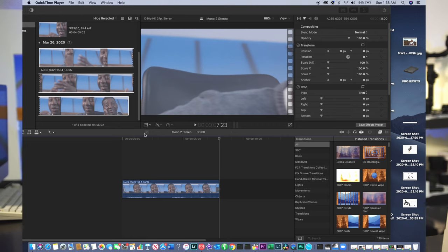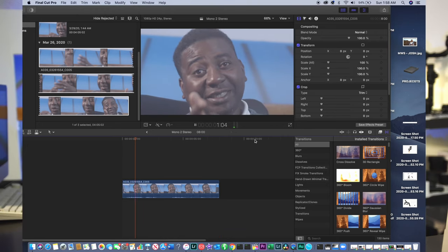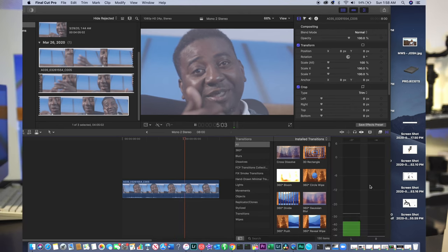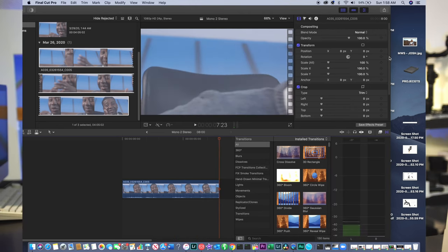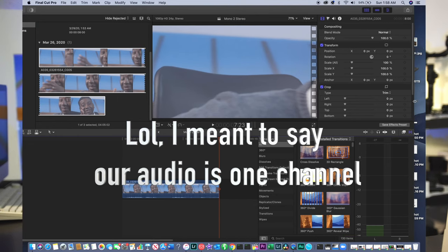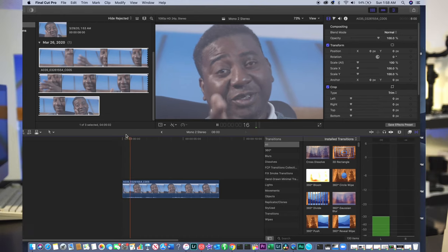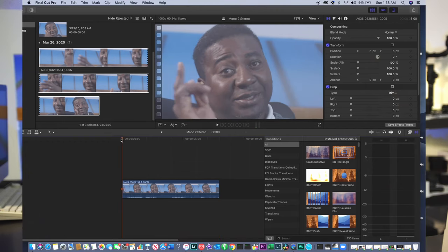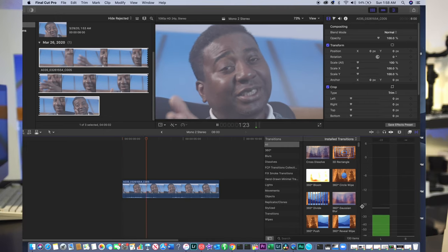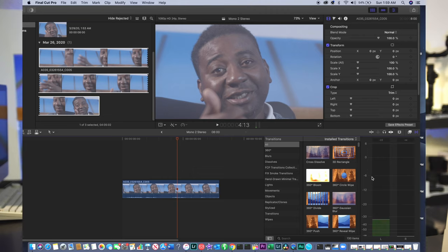Alright, let's quickly play back our audio. You can see there is one audio channel. If I play it again, you can see the audio is one channel.